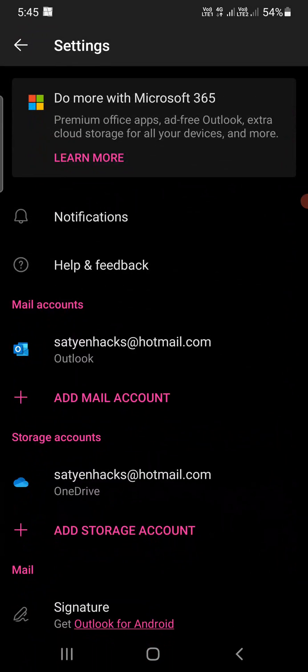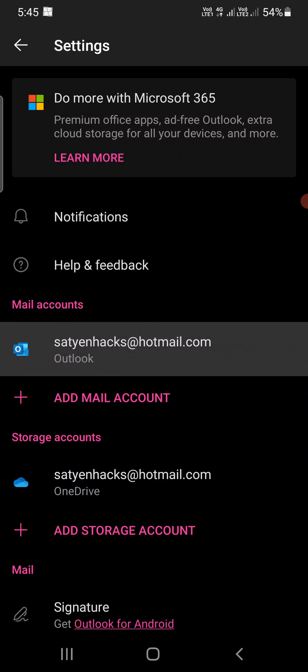Now you will be here on this screen. Under mail accounts you can see one email ID. If you have more than one email ID, then you need to select the one for which you want to set the out of office. I have just one, so I'm going to select this one under mail accounts.